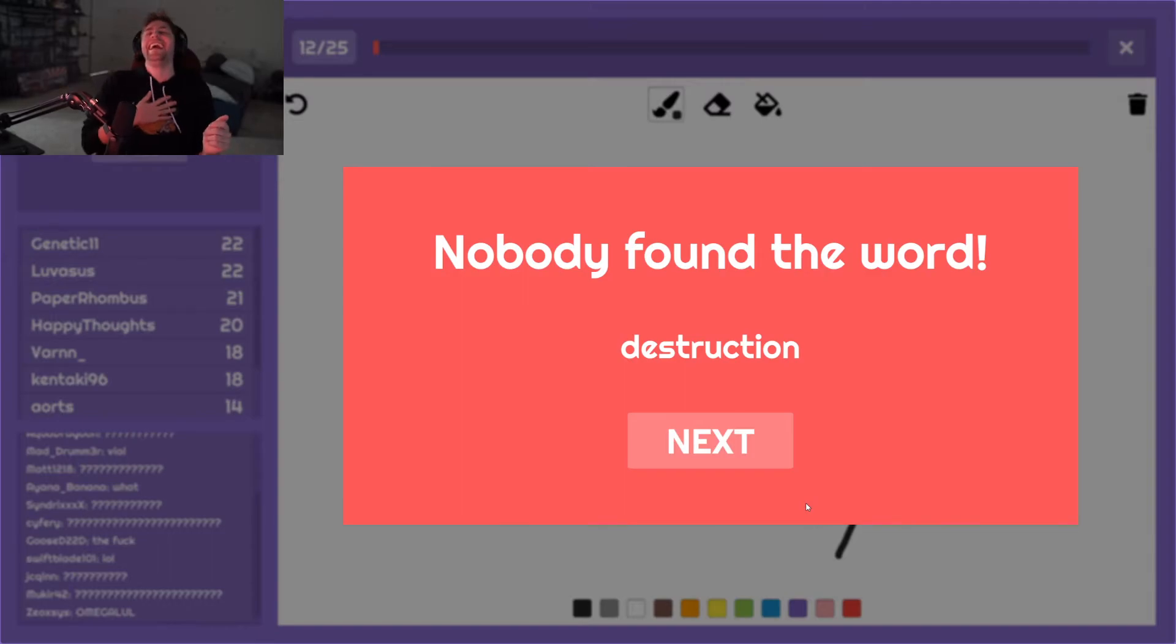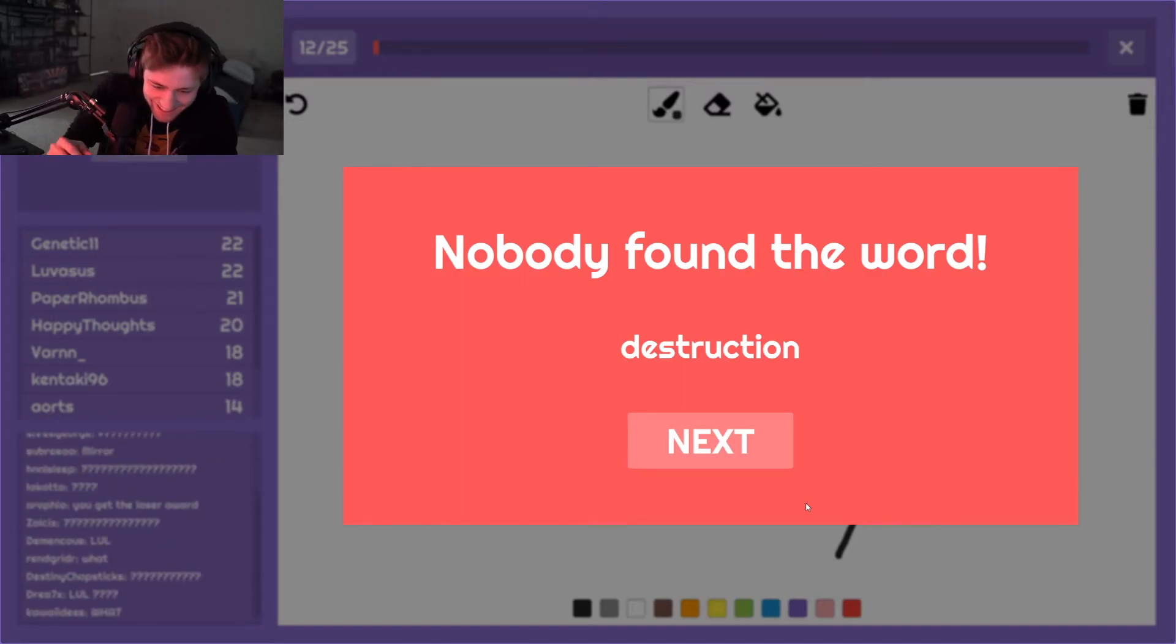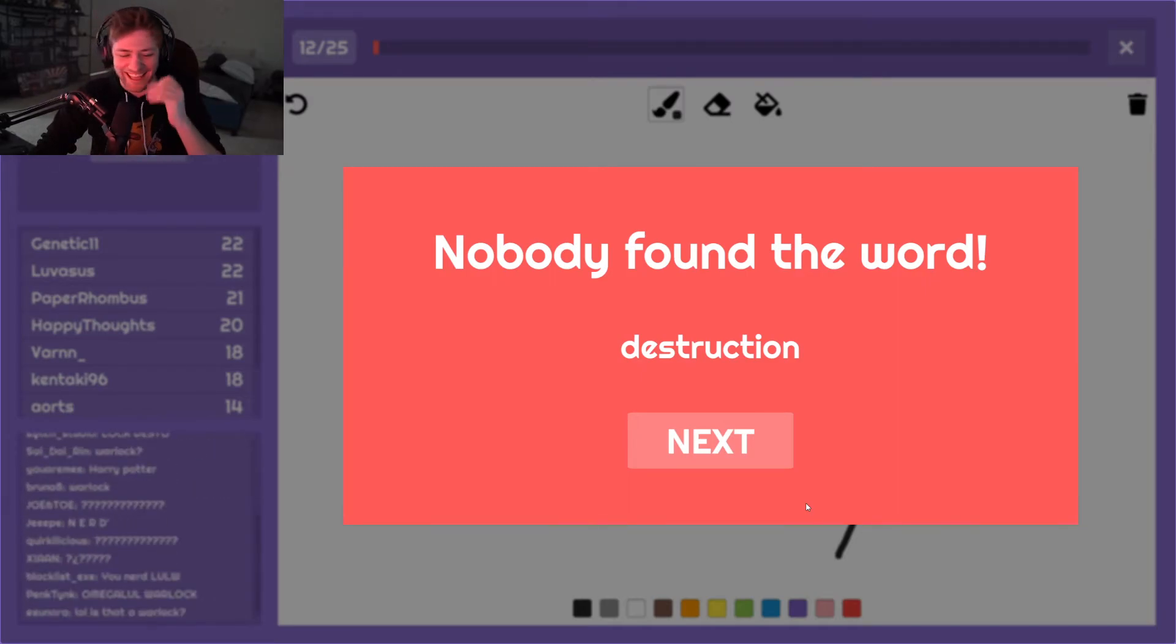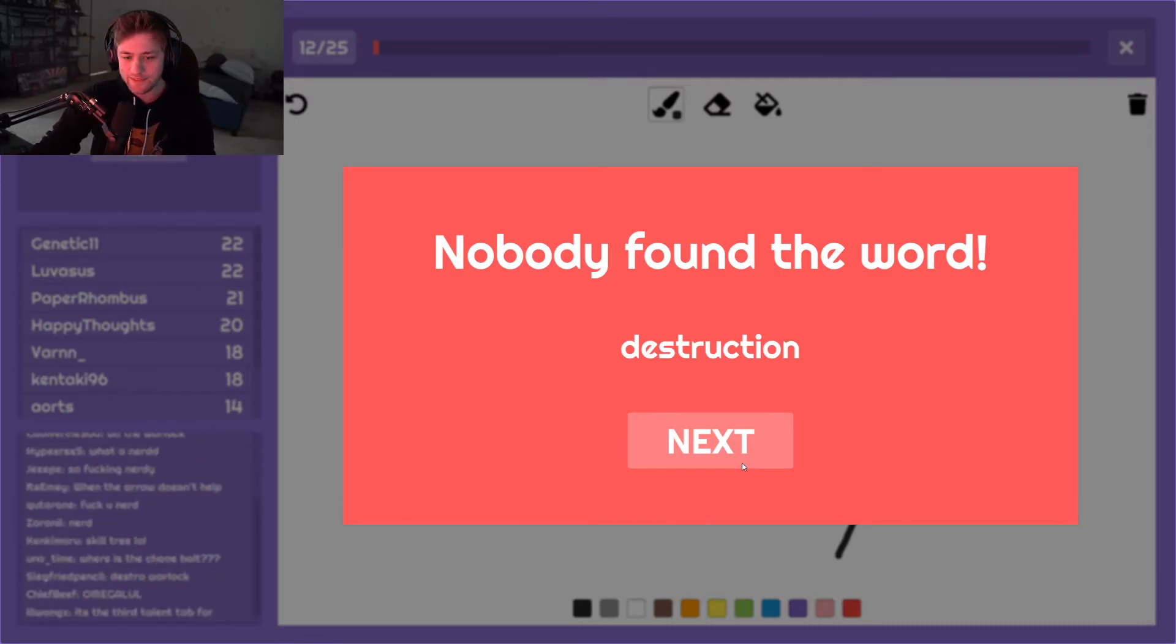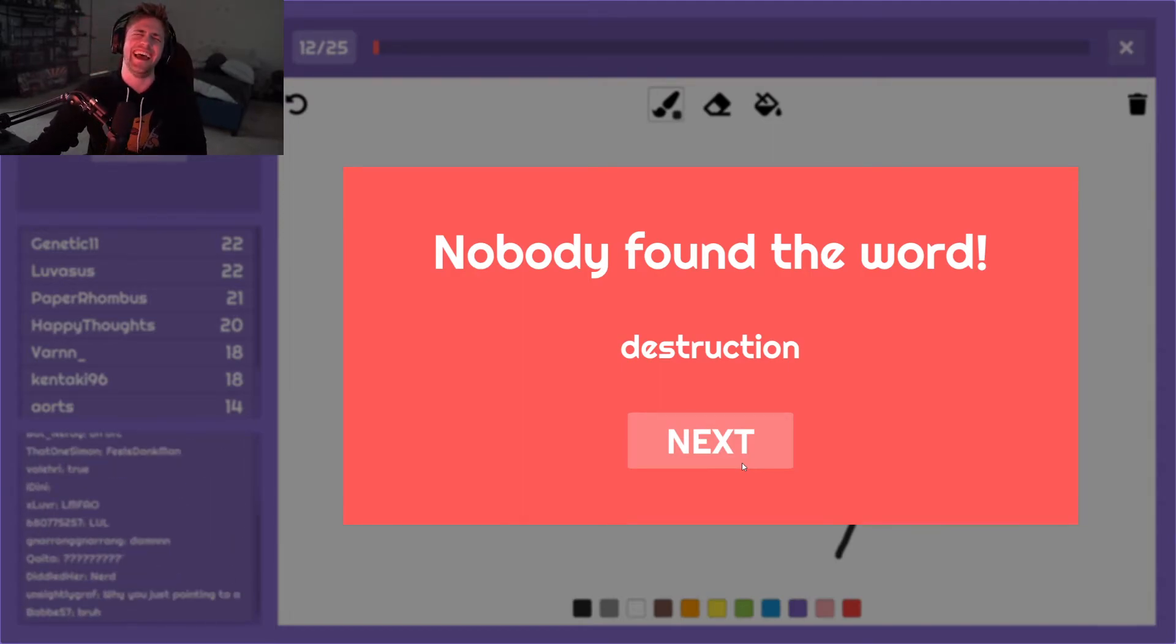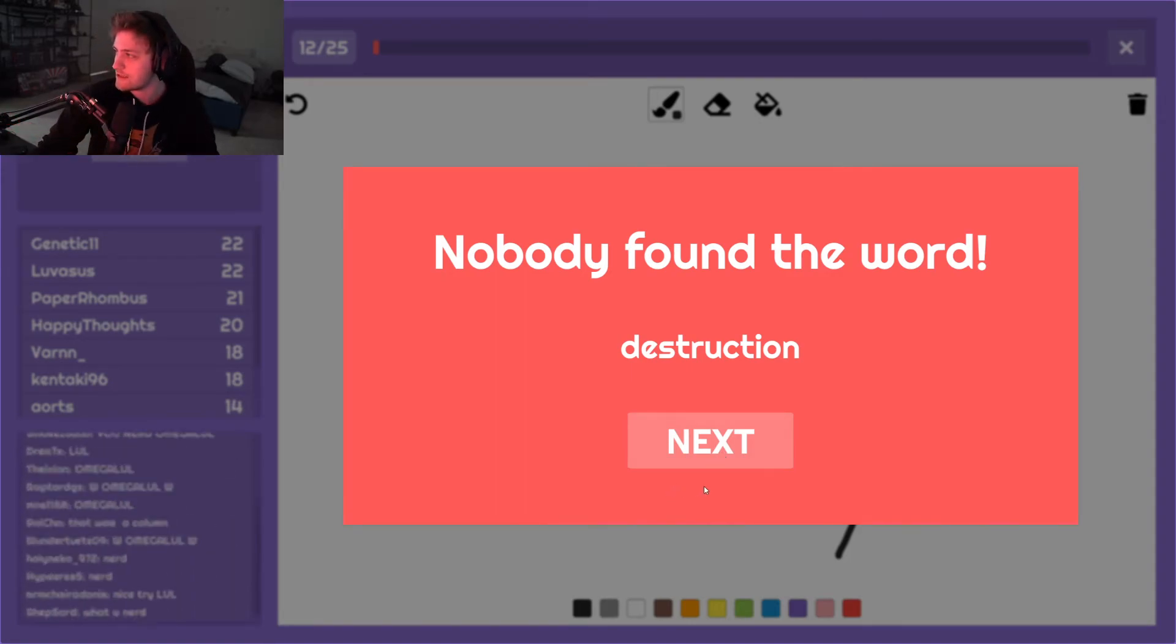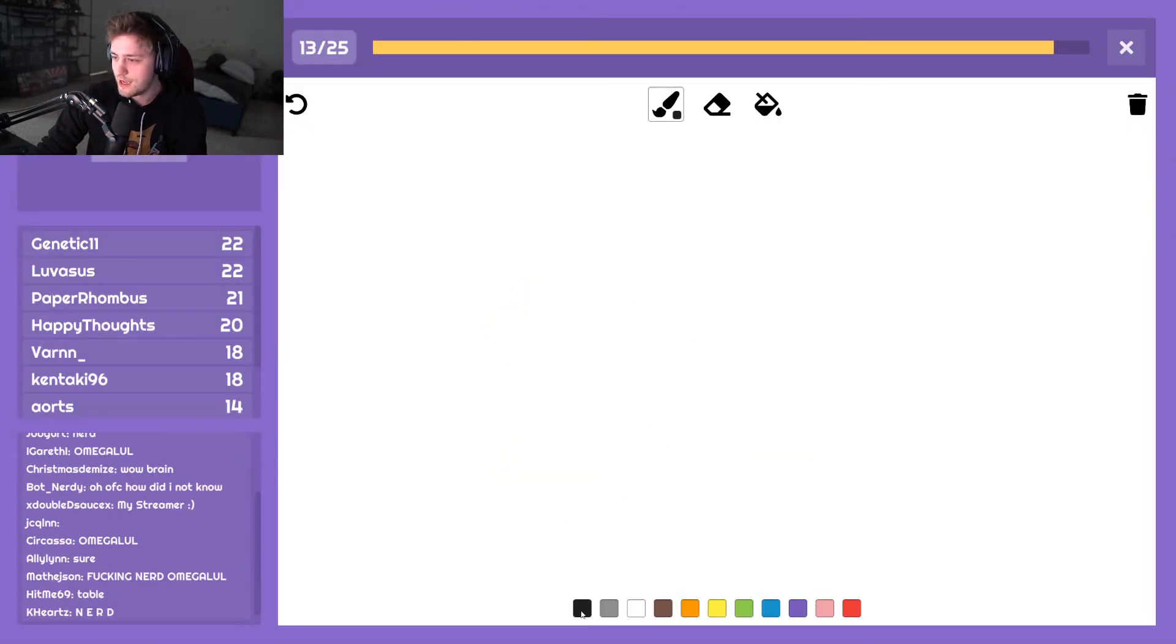I tried. It's a Destro warlock man, how do y'all not get that? It was the third warlock tree. Oh man, those are talent trees, those are the blocks. Whatever.